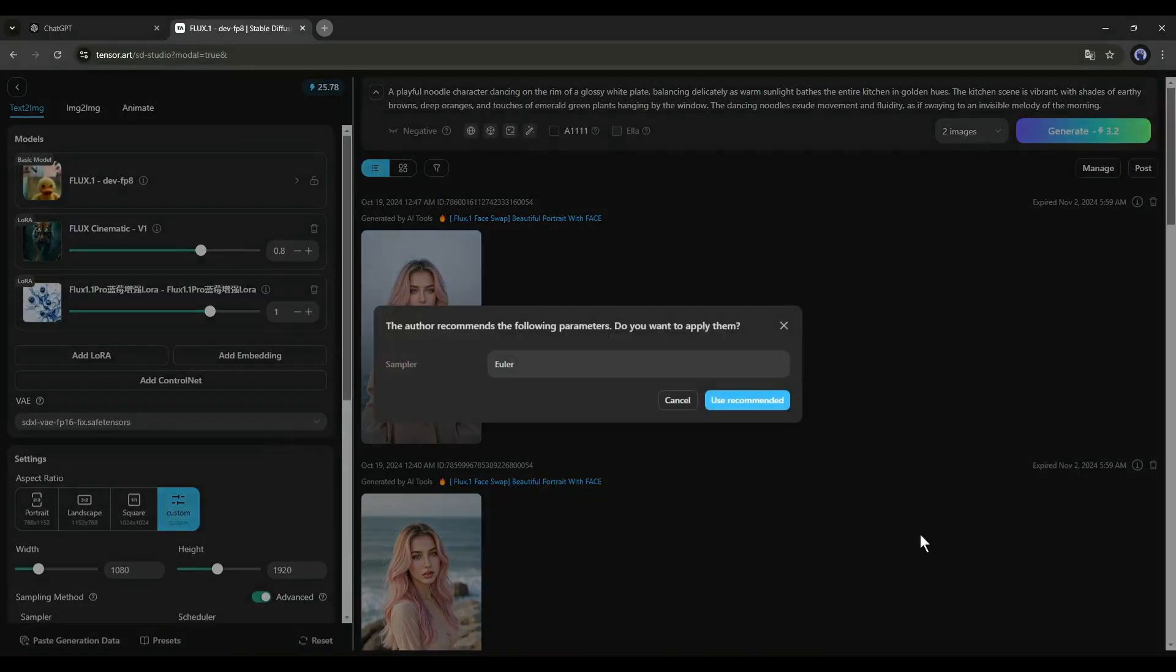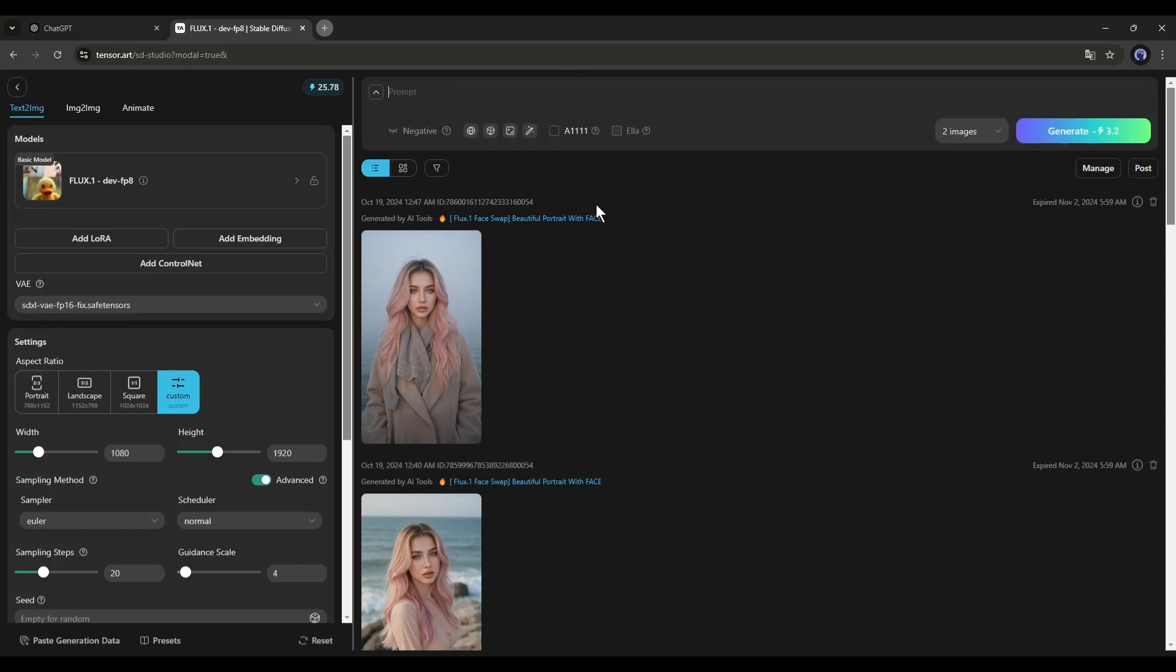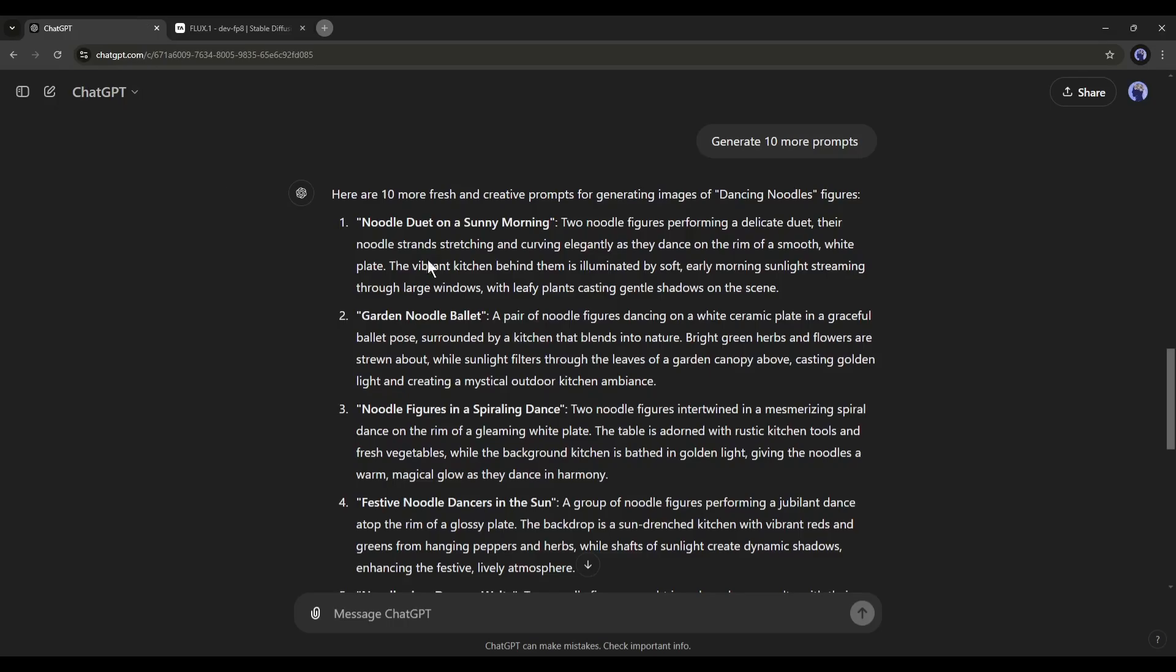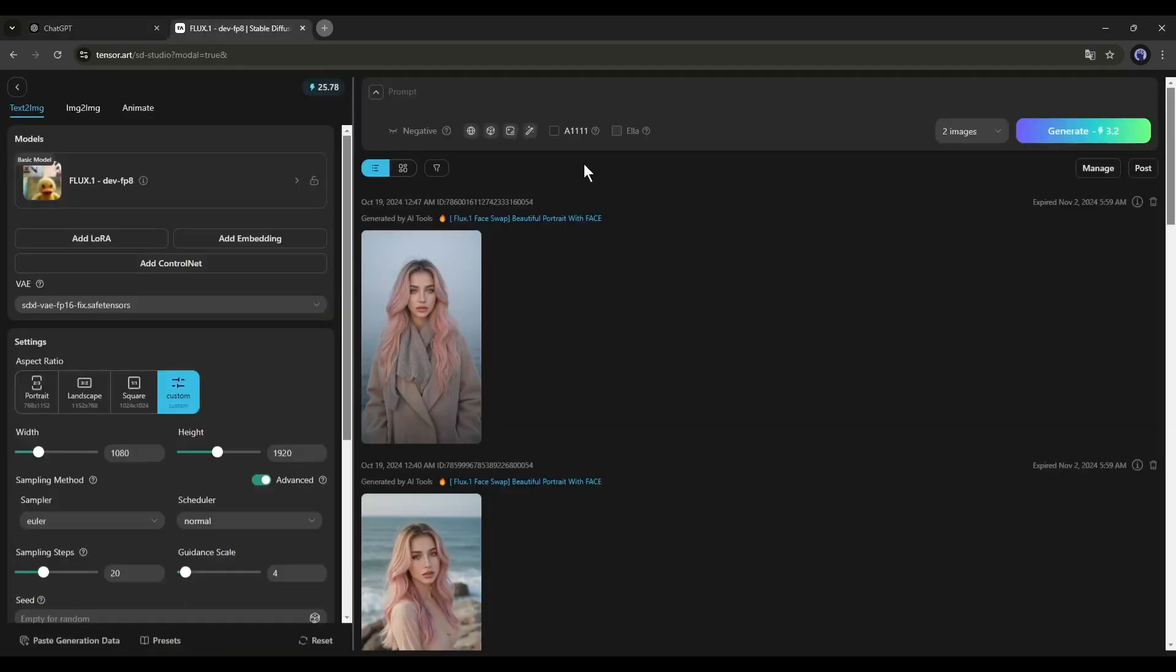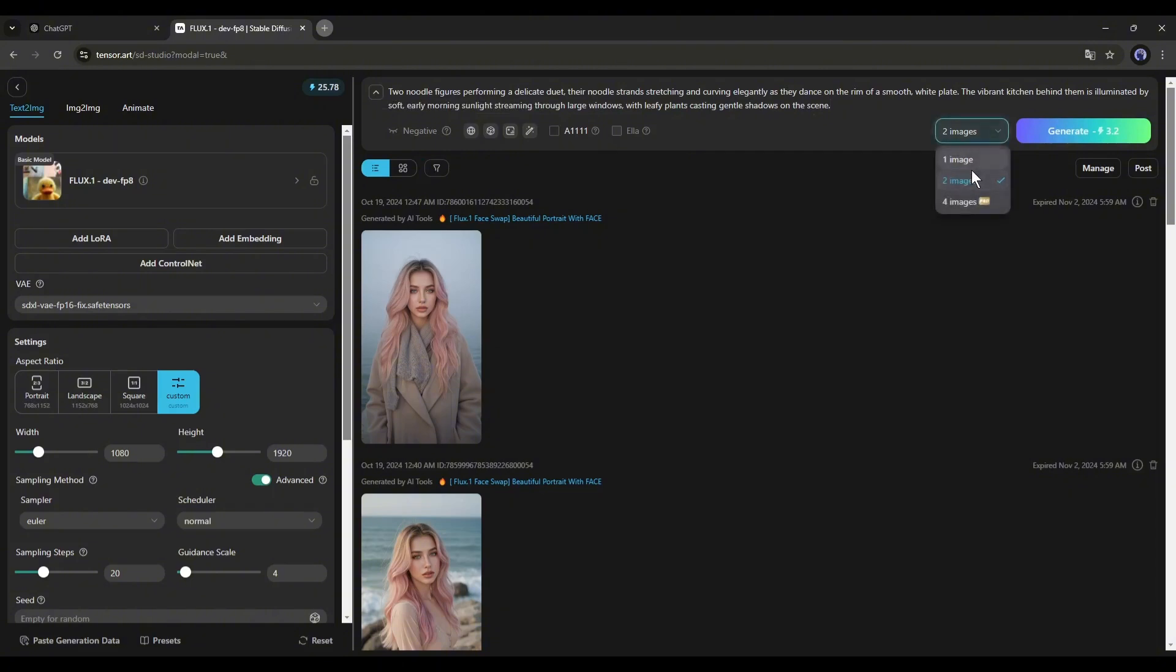This is the image generation interface. Here we have to enter the prompt. Next, copy one of the prompts from the ChatGPT generated prompt list and paste it into the TensorArt image generator. Flux1 doesn't support the negative prompt at this moment. Next, here you will find all the settings. First, I will add a LoRa.